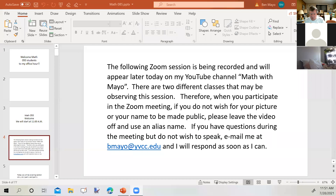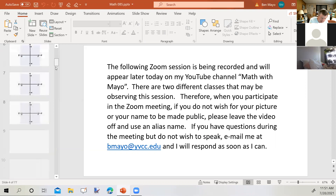The following Zoom session is being recorded and will appear later today on my YouTube channel, Math with Mayo. There are two different classes that may be observing this session. If you do not wish for your picture or your name to be made public, please leave the video off and use an alias name. If you have questions during the meeting but do not wish to speak, email me at bmao@ybcc.edu and I will respond as soon as I can.